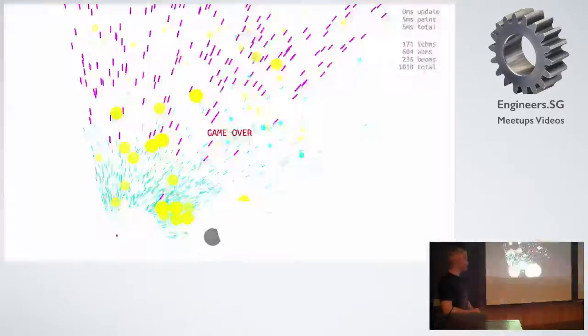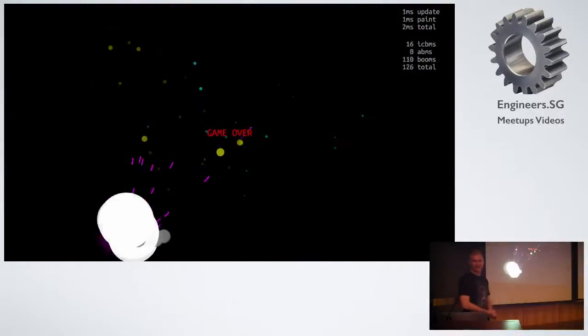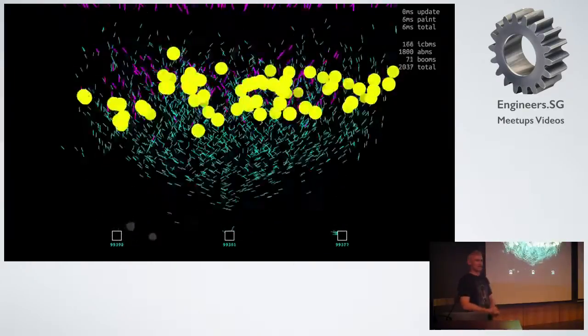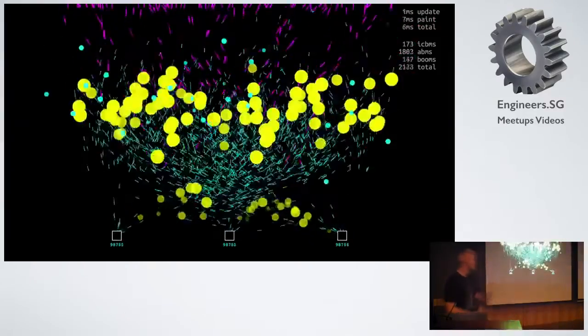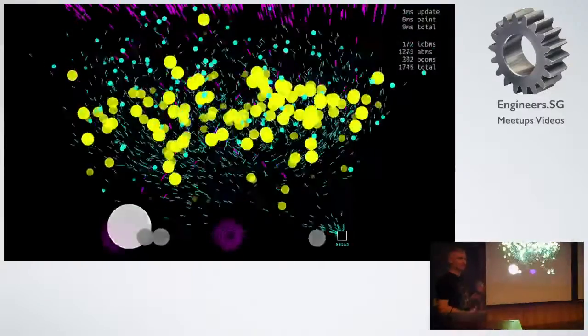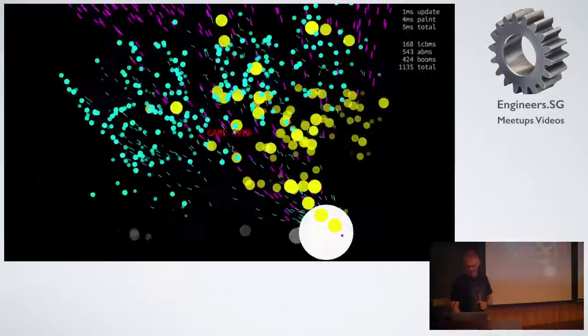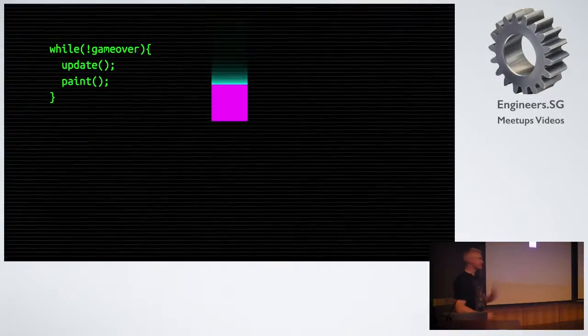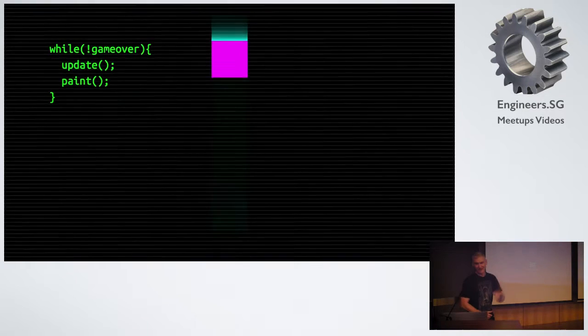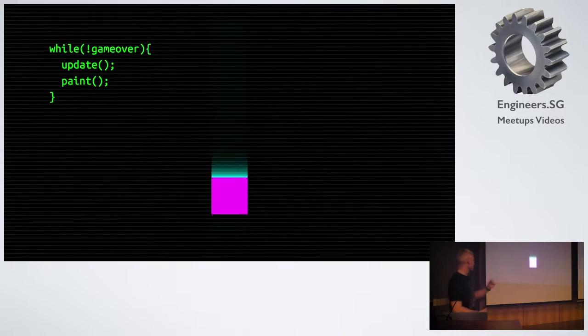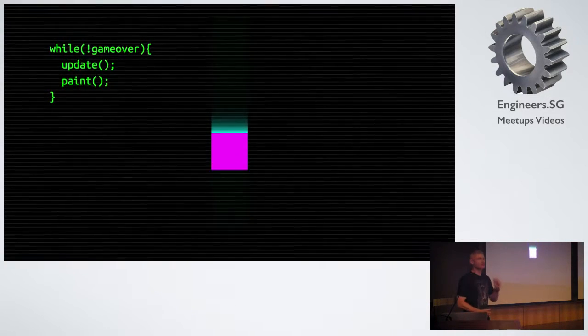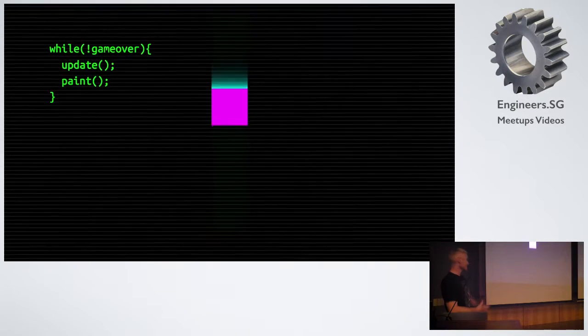But not all hope is lost. We're getting nearly 2,000 things on the screen 60 times a second before the browser even starts to break the switch. This kind of performance is okay. In more detail, this is what we're doing. Forever and ever, we go update, paint, update, paint, update, paint. This is called the game loop.